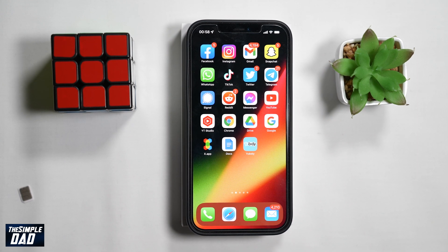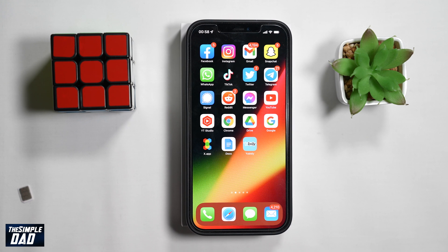Welcome back everyone. In this video, I'll show you how to loop a YouTube video on your iPhone or iPad. YouTube has recently been updated and now they've added the new loop feature.